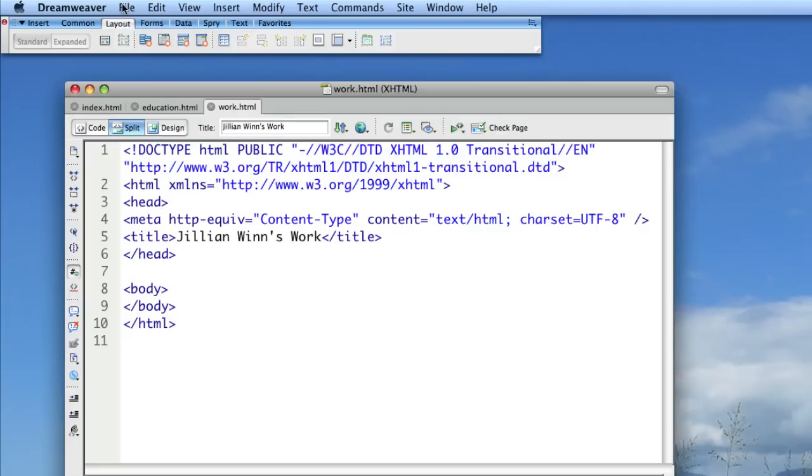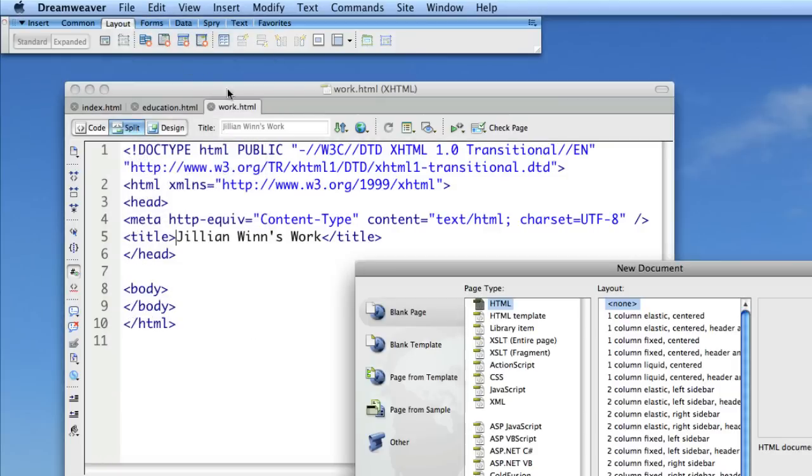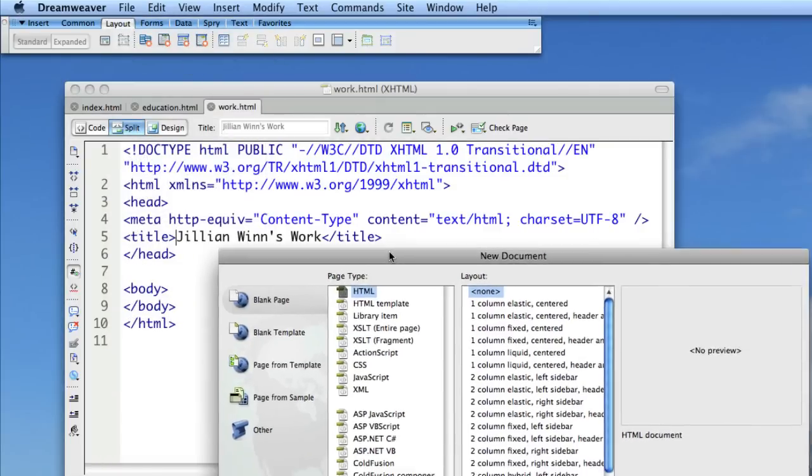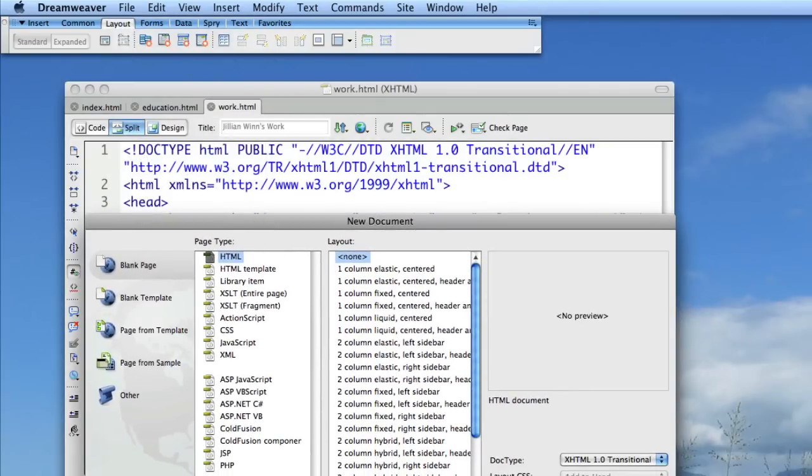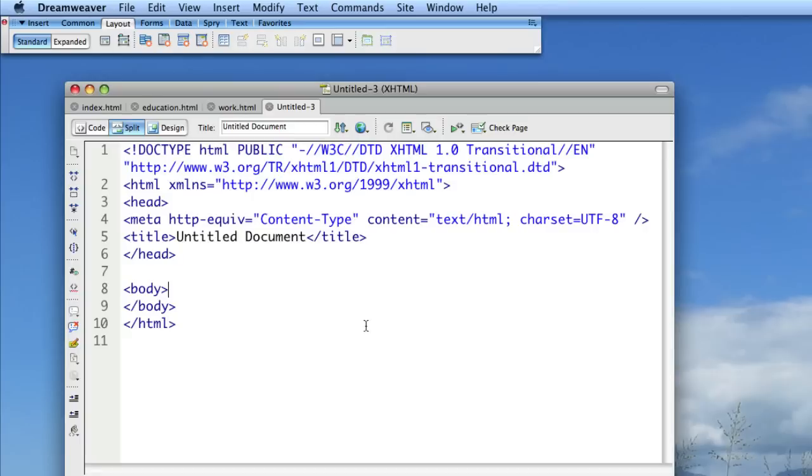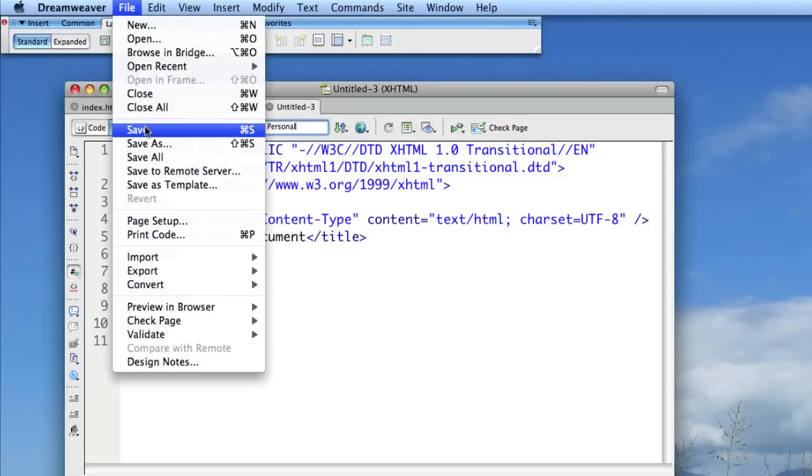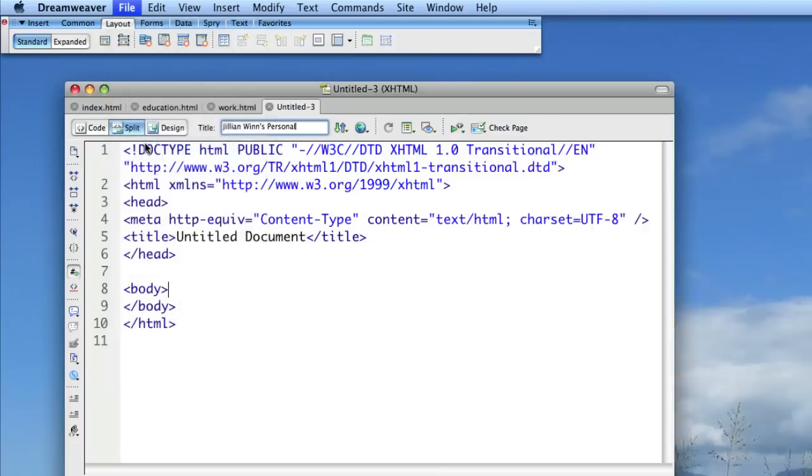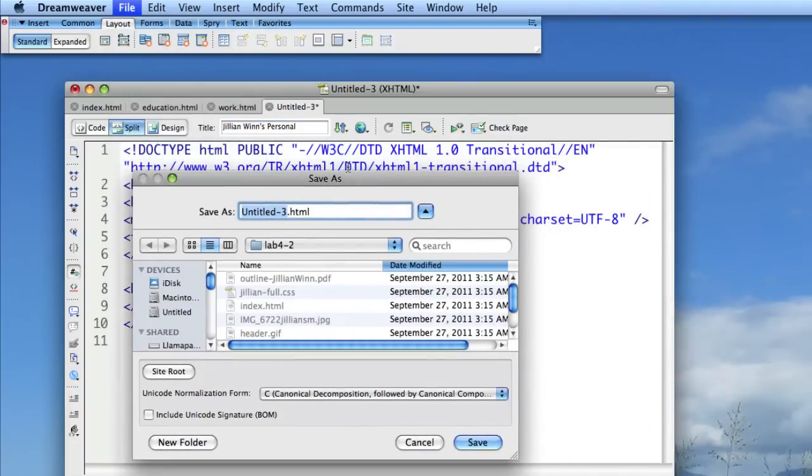And then, so education, work, and then I was going to do one called Personal. So one more. I'm going to make a new page. Gave it a title, and now I'm saving it as personal.